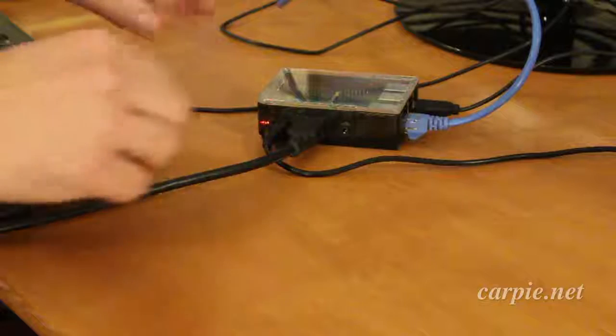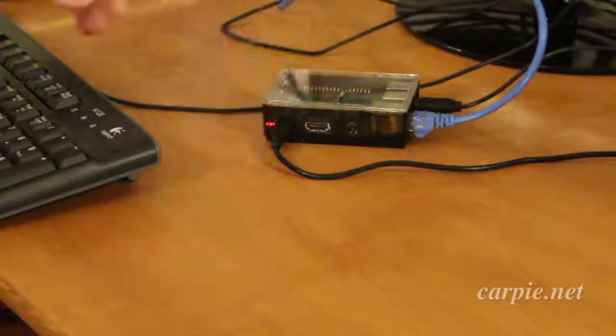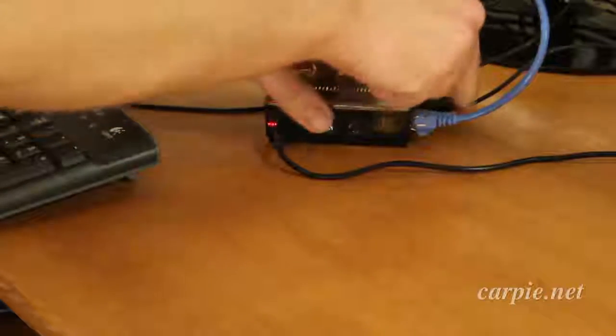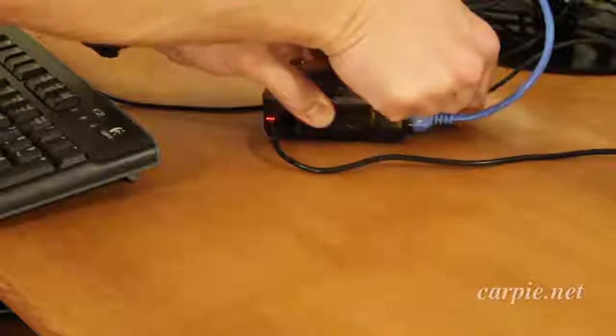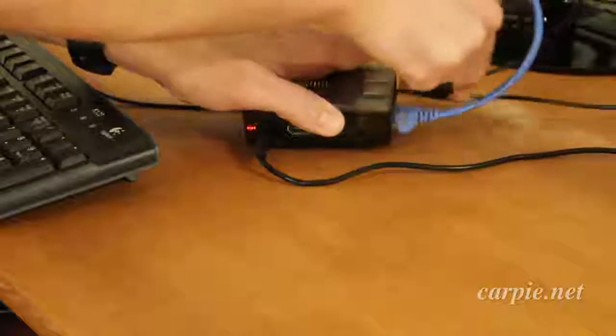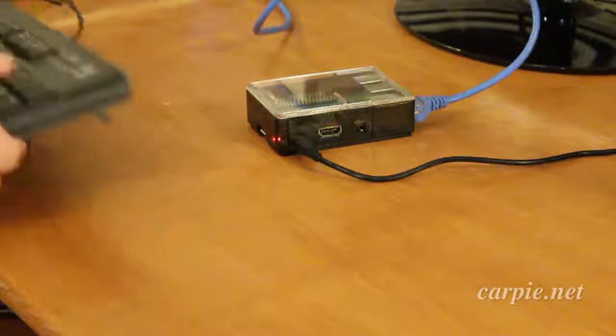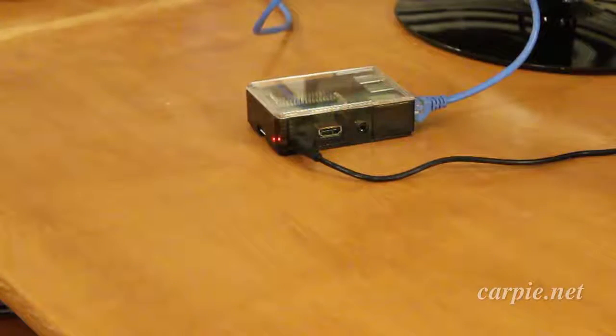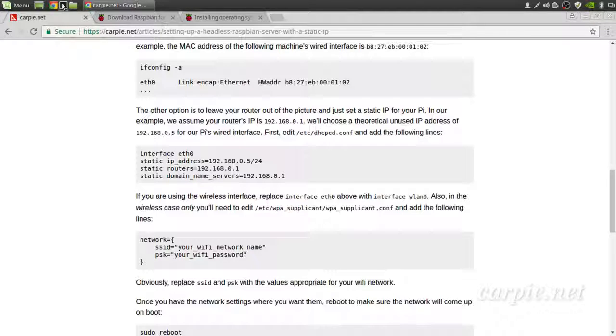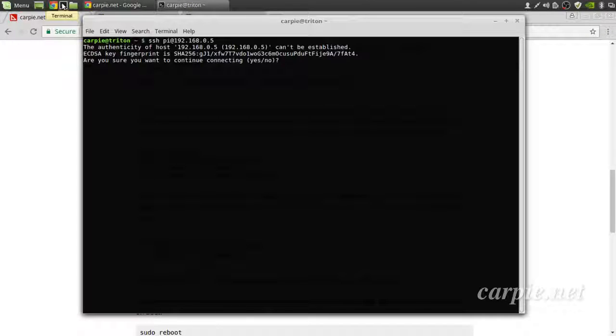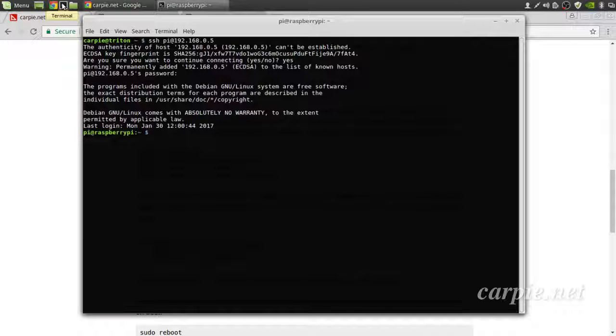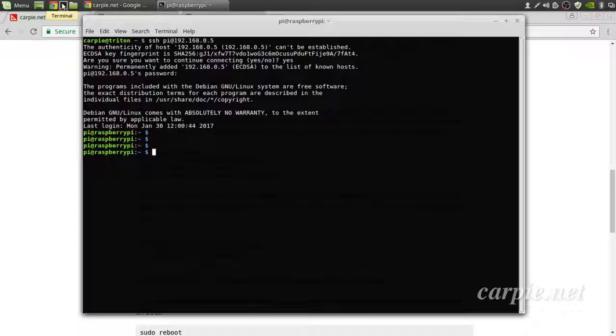At this point, we can remove the keyboard and the monitor and truly be headless. Now let's check our remote connectivity using SSH. And we're in. We can now access our Pi through the network. We don't need a keyboard. We don't need a monitor. The Pi can live anywhere we have a network connection, and we can access it at will through SSH.